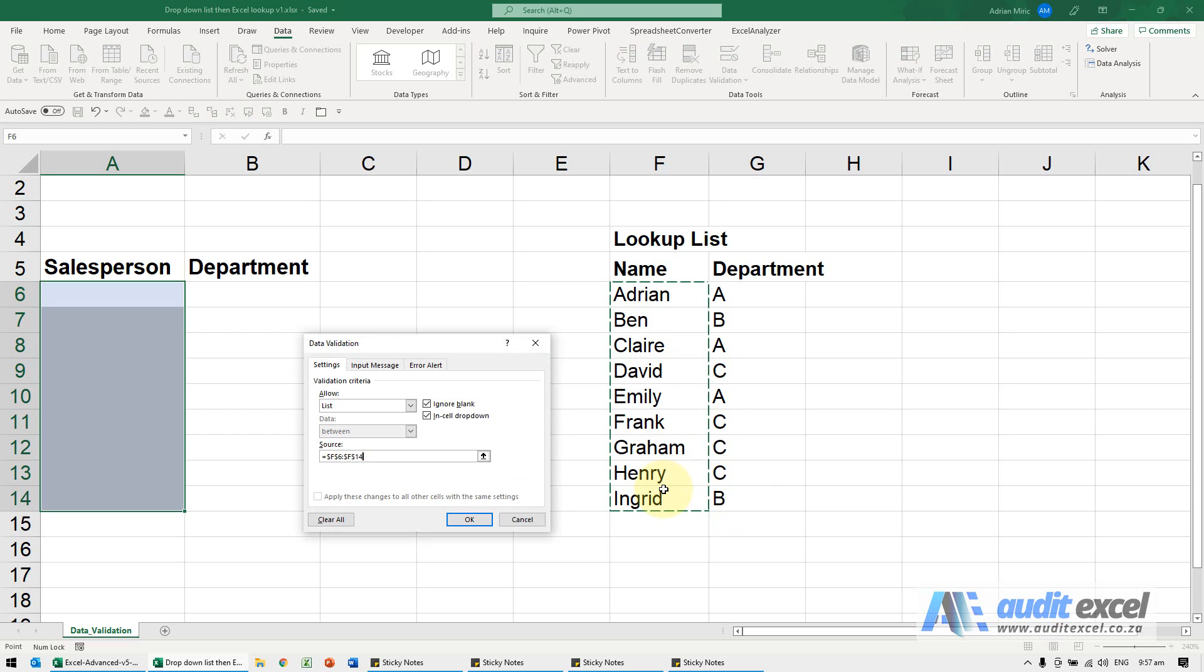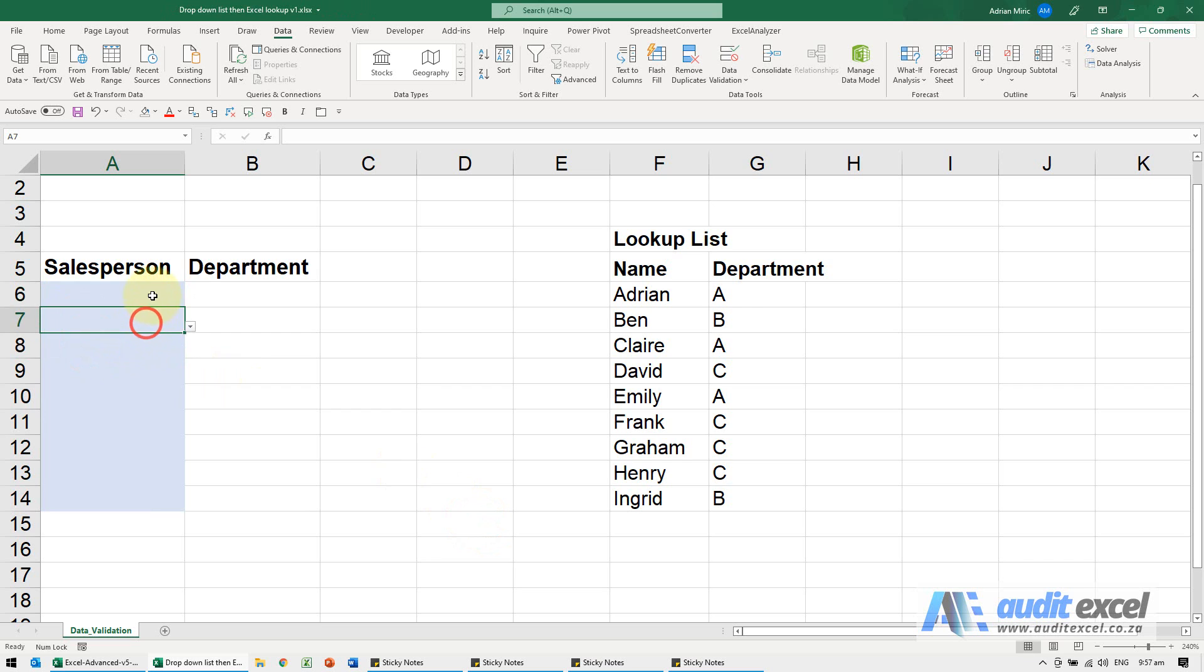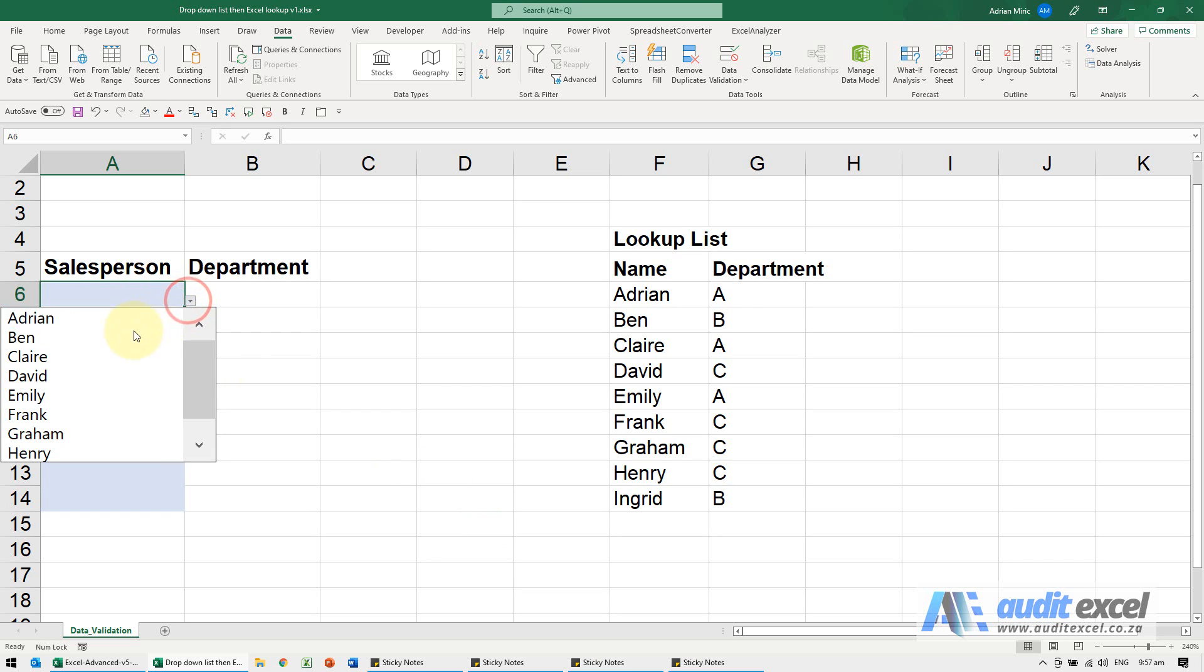If they're on another sheet, you can go to that sheet and highlight it. When I say okay, you'll see each one now gets a little drop-down box. When we click on it, we can choose our person.